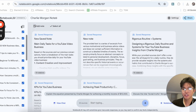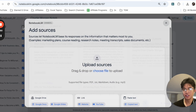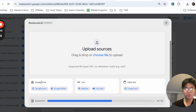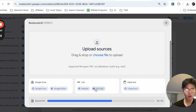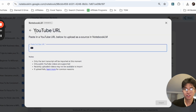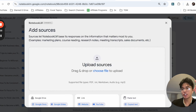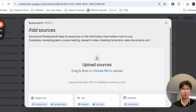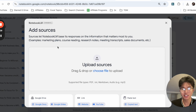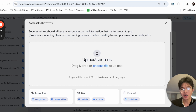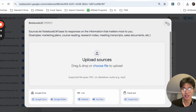On the left-hand side, this is where you're going to be able to actually add resources. If you click on this plus button, you can upload Google Documents, Google Slides, or website links. I normally always upload YouTube links — you just paste the YouTube URL link. You can also upload other file types like PDFs, text, markdown, audios, and you can even copy and paste text.